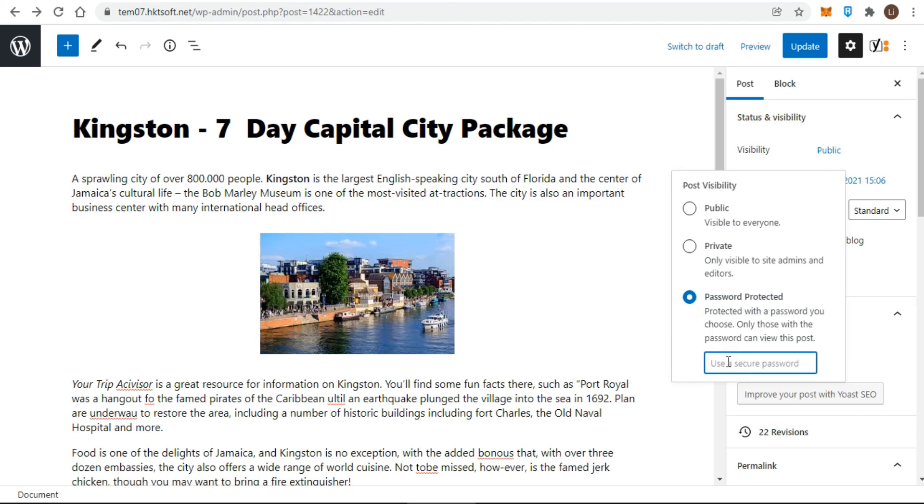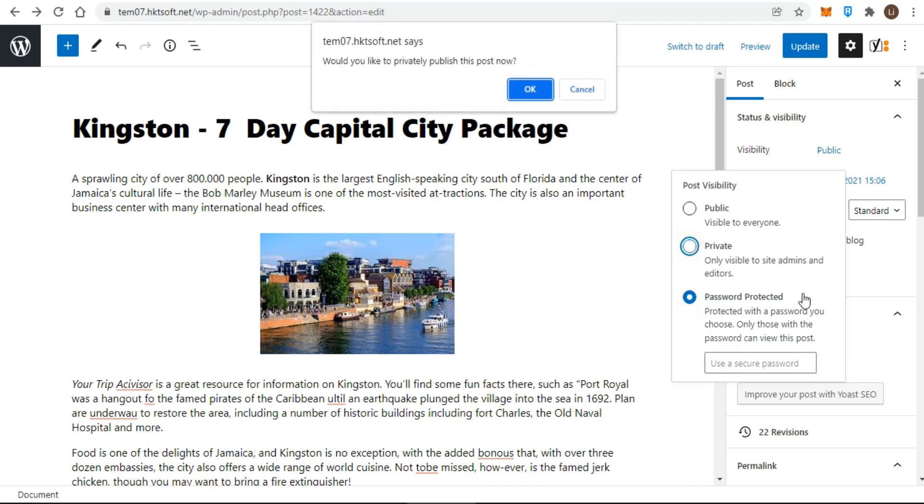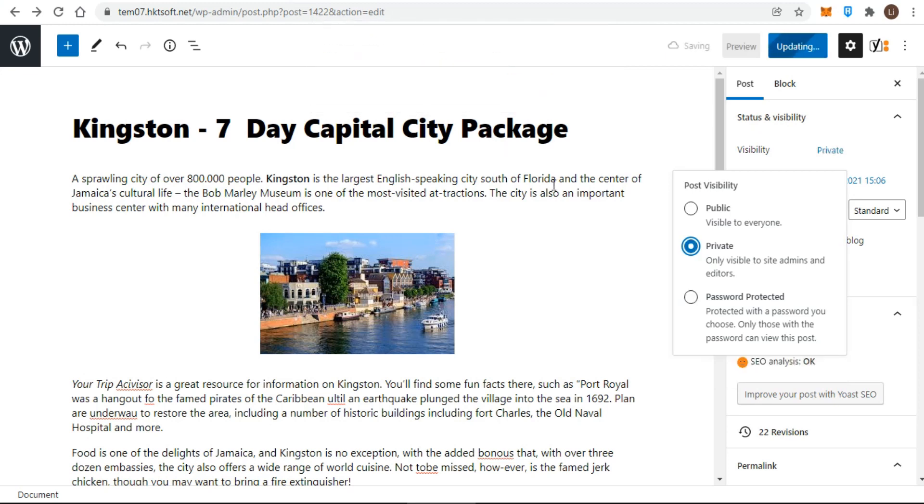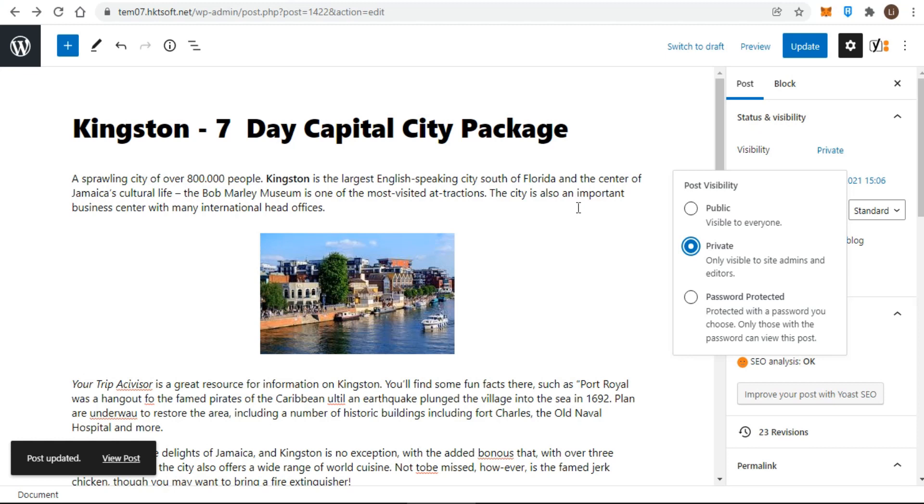Concerning the private status, I've never fully understood the point of this setting. If chosen, it means that the post technically is published, but only administrators or editors can see it. In other words, even if you have subscribers logging into your site, they cannot see private posts. To make it more confusing,